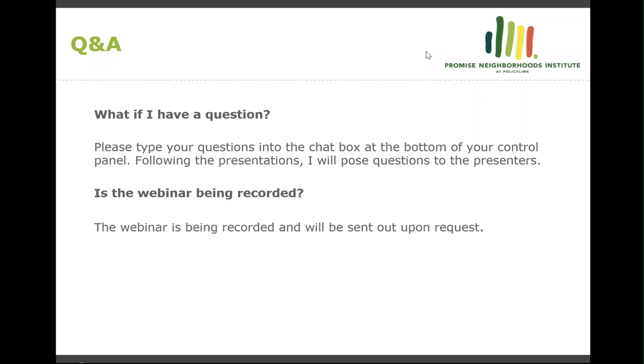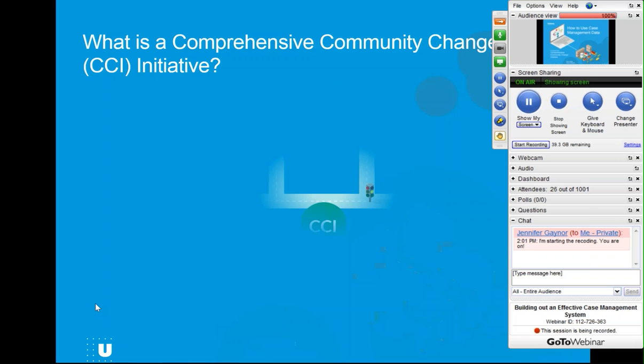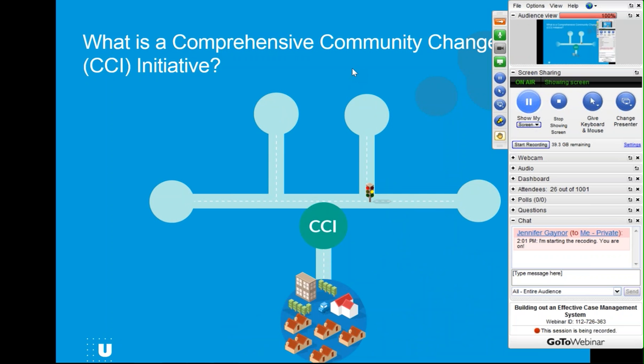My work today is easy because we're going to show you a video — you're going to be the first to see this new video. It's based on a brief that Sarah Gillespie, Chris Hayes, and I wrote recently called 'Continually Improving Promise Neighborhoods: the Role of Case Management Data.' You can find that on the Urban Institute website. The purpose of this video is that it's a much more accessible, chunk-sized way into the topic for comprehensive community change initiatives. The first two slides are aimed at a broader audience, and then we talk about Promise Neighborhoods specifically.